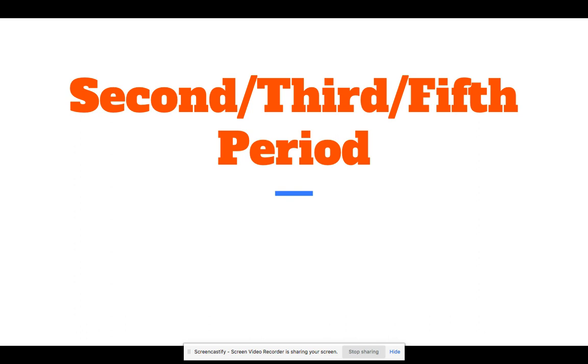With that, please be on your best behavior for the sub today. He came in on his own time, so be good, be respectful, and I really hope I don't get anyone's names written down.